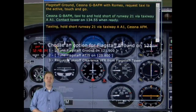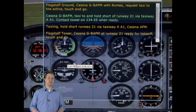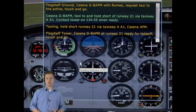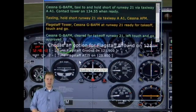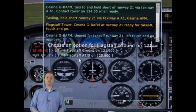We simply do this, and the tower either tells us to taxi into position and hold, or the tower will tell us that we're cleared for takeoff and that our departure is approved. In that case, we can get right onto the runway, throw the throttles down, and take right off.